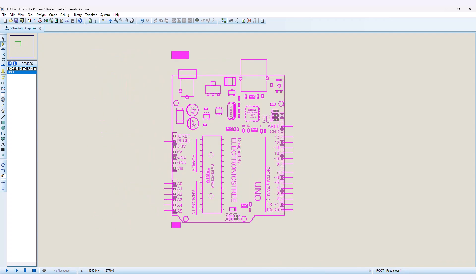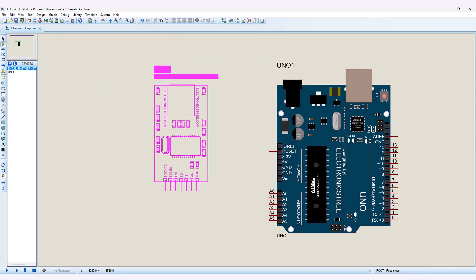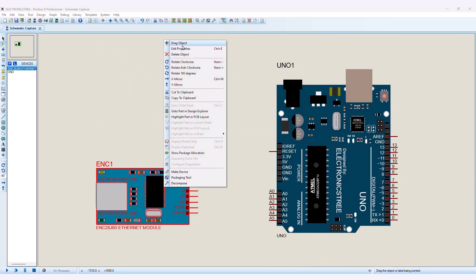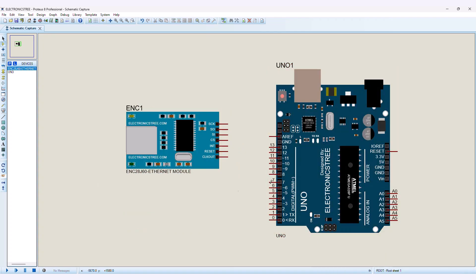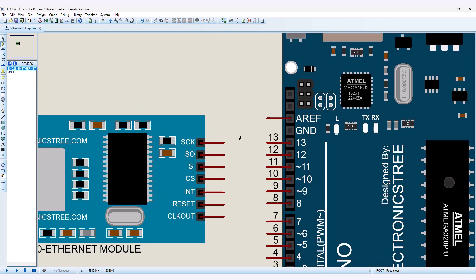The ENC Ethernet module is designed to interface directly with the Serial Peripheral Interface port available on many microcontrollers. Therefore, we will use Arduino SPI pins to connect the ENC.